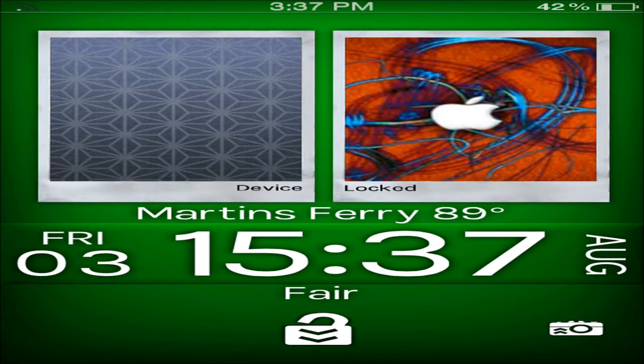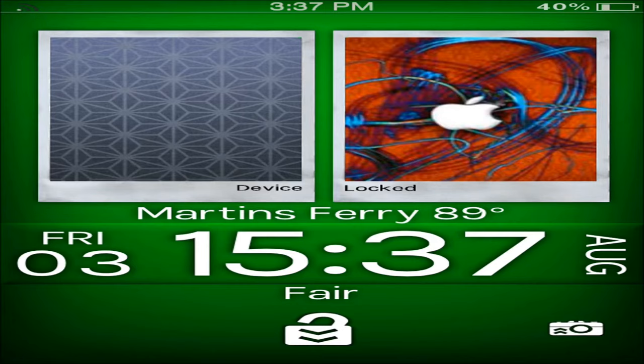You can see right there it has a 24 hour clock, the big one 1537, which is apparently 337, Friday the 3rd August, fair. All that good stuff, you can see the camera icon is themed.